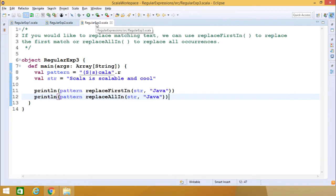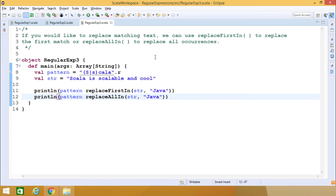If you want to replace matching text, you can use replaceFirstIn to replace the first match, or replaceAllIn to replace all occurrences of the pattern in the given string. Here is the pattern — we have called the .r method, so it has become an instance of the regex class.